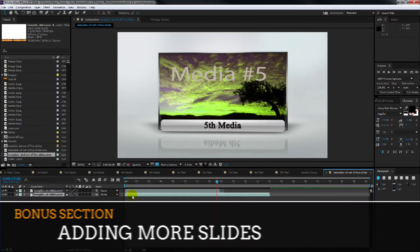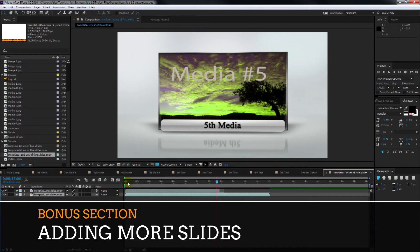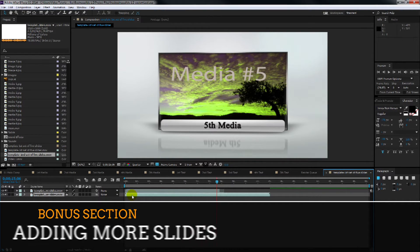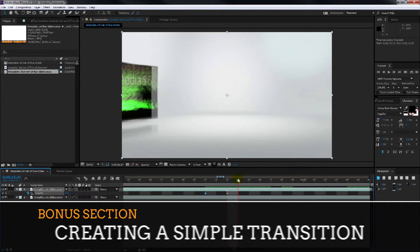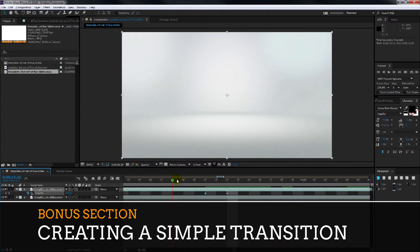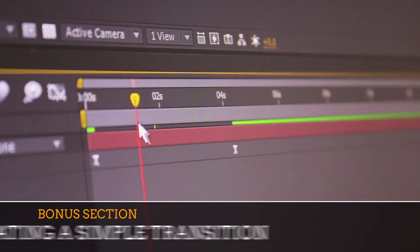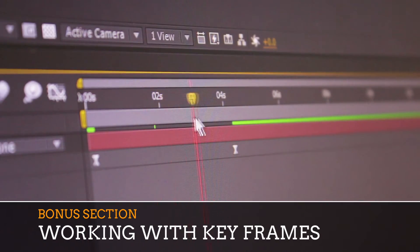In the bonus section, I show you a quick way to add more slides to an After Effects template, how to create a simple transition, and I introduce you to working with keyframes.